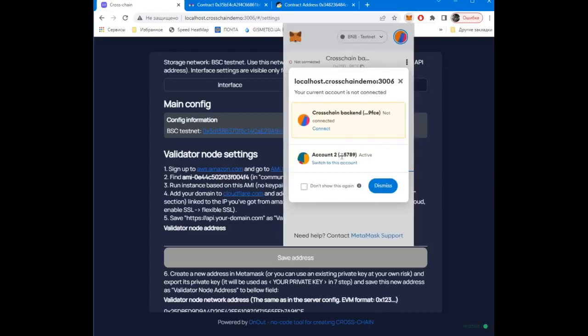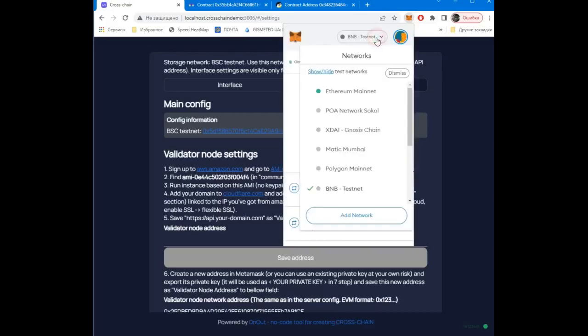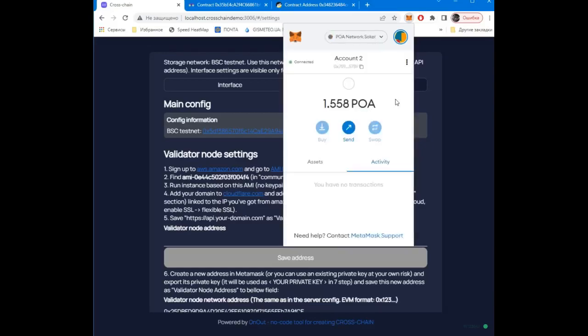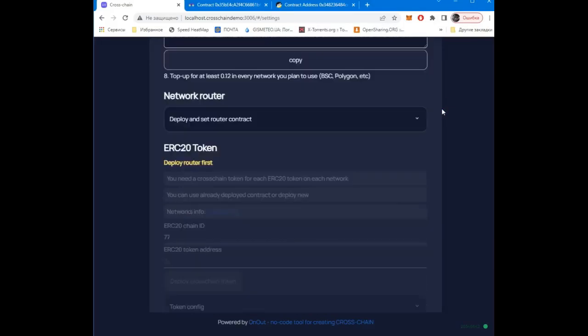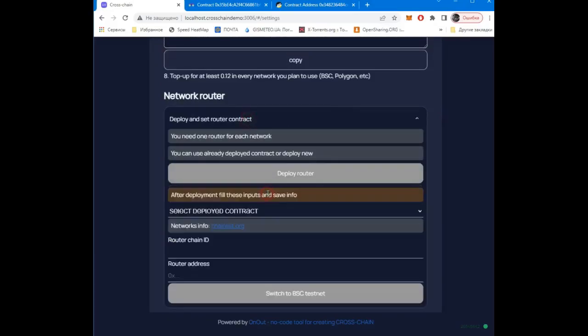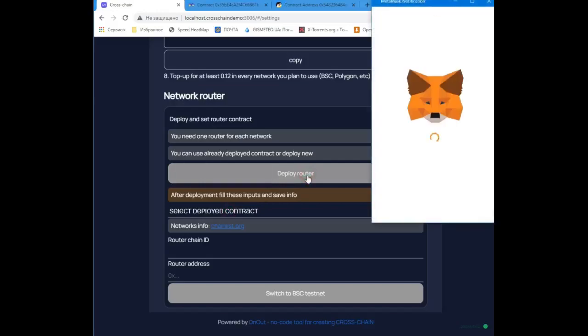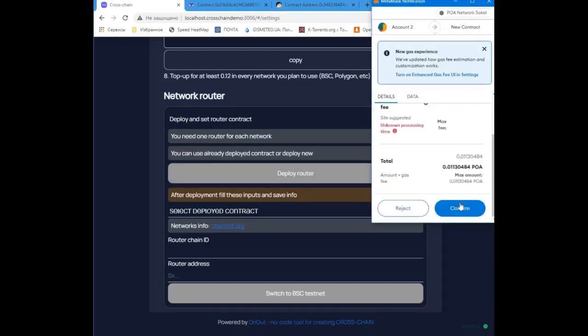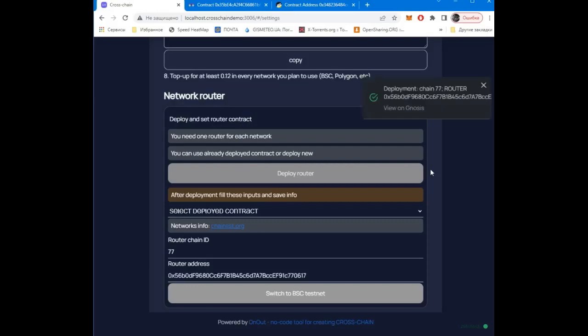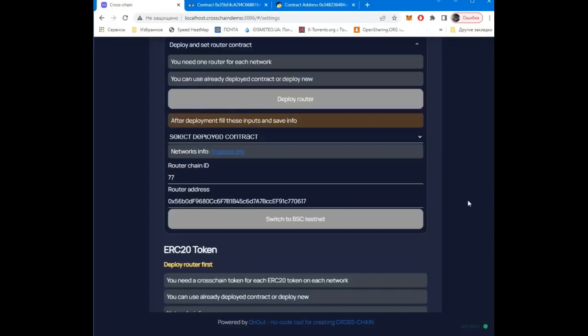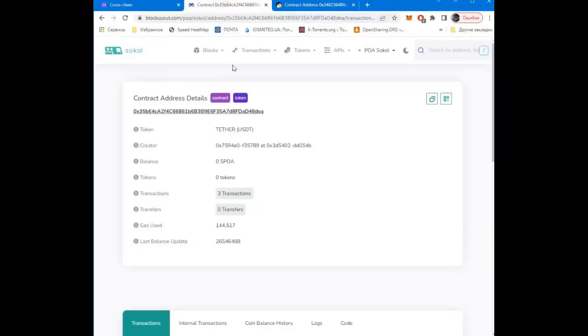Select the desired network in the MetaMask. Deploy liquidity router contract. You can switch to the main config network and save the router information, or you can do it later. We still need to deploy the rapid token in this network. Let's do that.